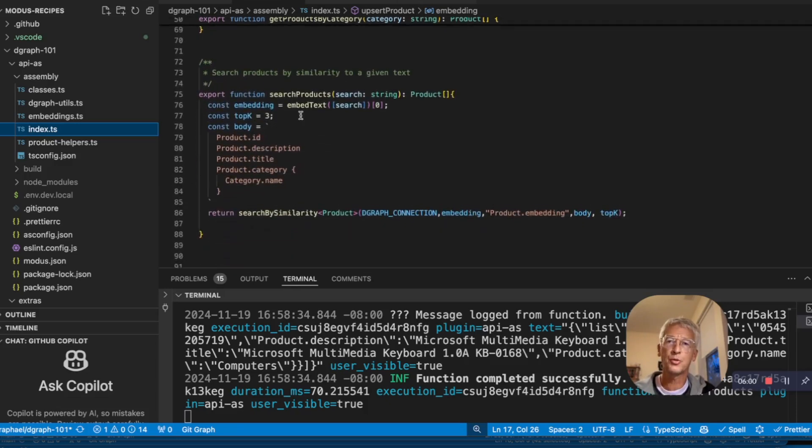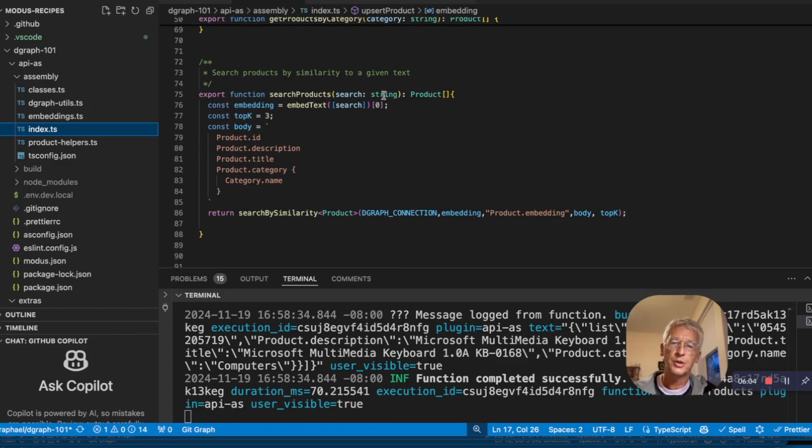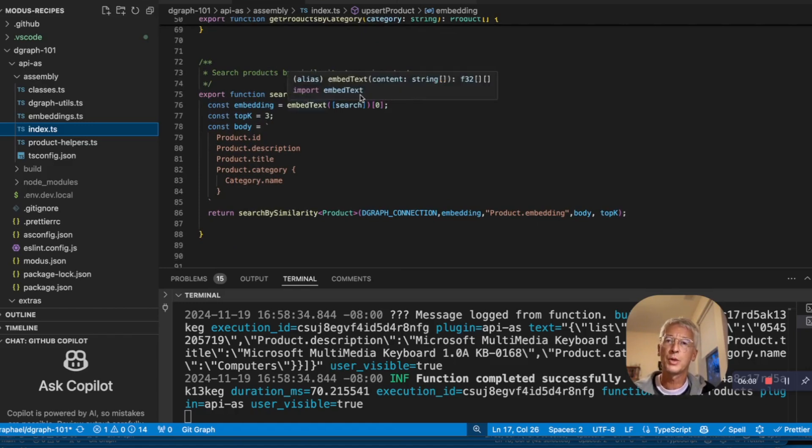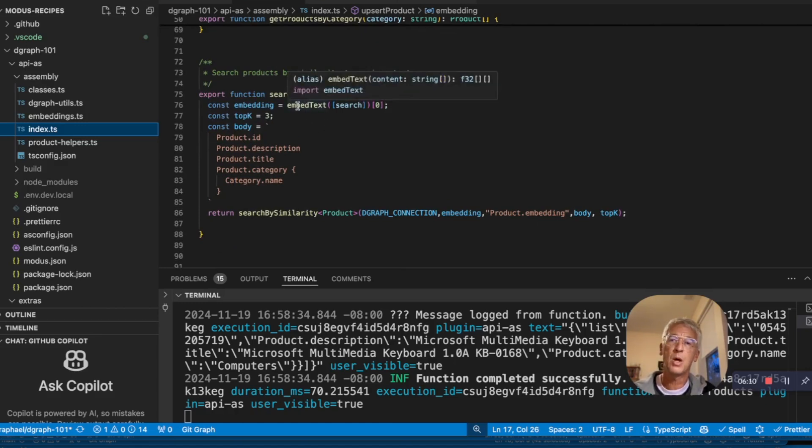So when we do a search, the input parameter is just a natural language search string. So what we do is we use the same embedding function here for the text.